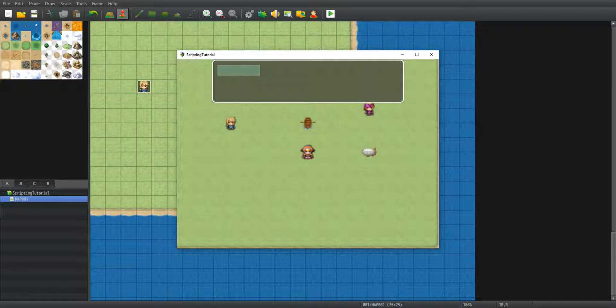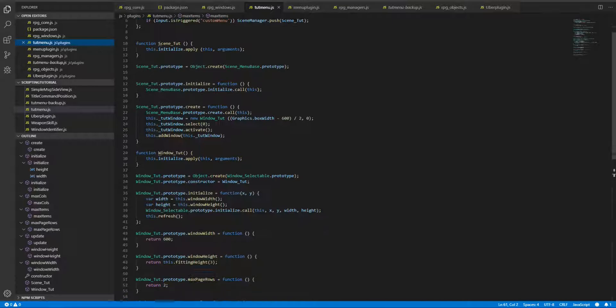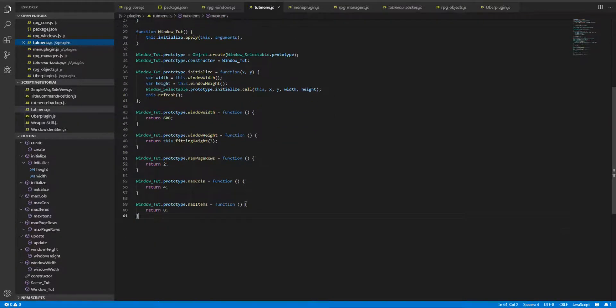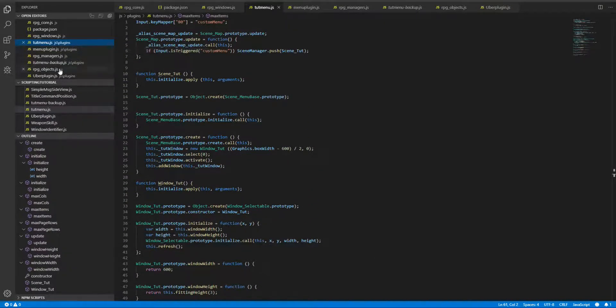So to do that I have created a new plugin, just a simple plugin - simple menu based scene, simple window selectable prototype. I'll leave it in a pinned comment to this video. And let's jump into it.